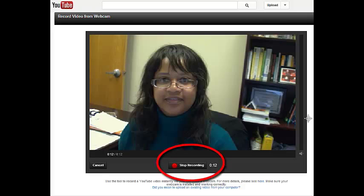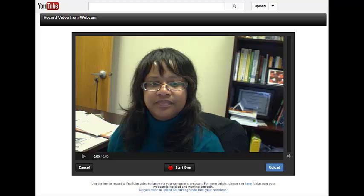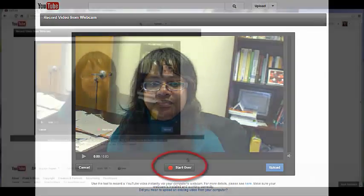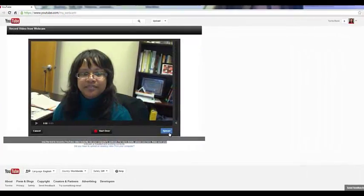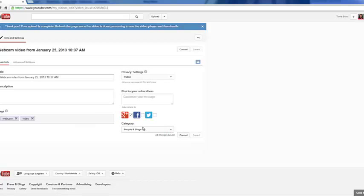To view your recording, click the Play button next to the video counter on the YouTube player. If you want to redo the video, click Start Over. If you're ready to publish the video to YouTube, click Upload.